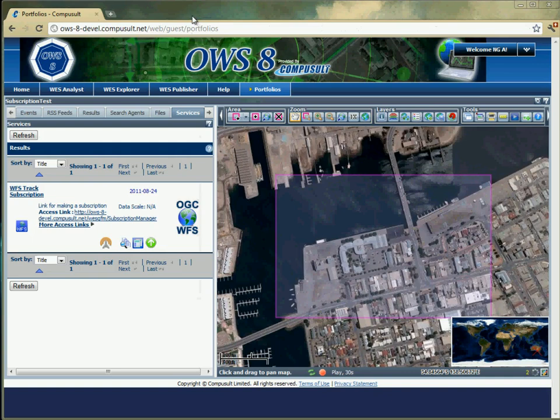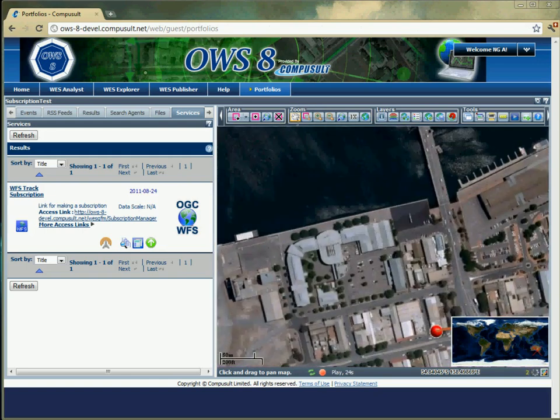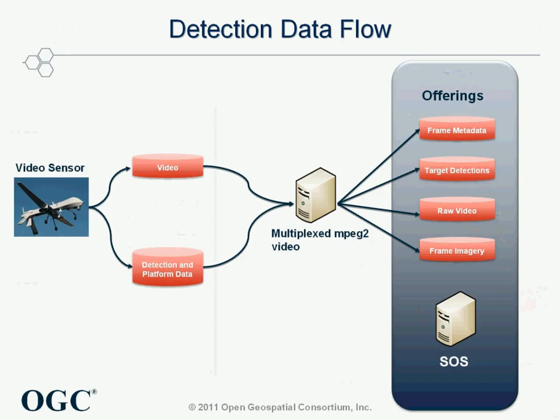Subscription occurs when clients outline an area of interest, the north side of the bridge being particularly important as movement here would indicate traffic flow. Once the video has been taken by the UAV, three types of information are stored in the SOS: the video, target detections, and frame information. This data can now be retrieved by the web processing service.